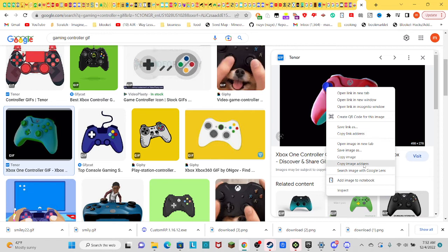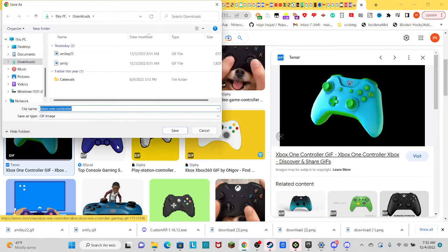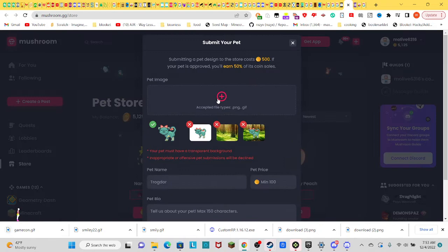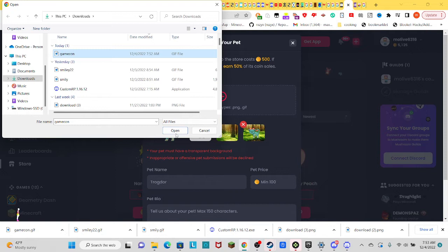And all you have to do... Save image as... Game Con. I'm just doing that to save. Submit a pet. Just upload the thing you found on Google.